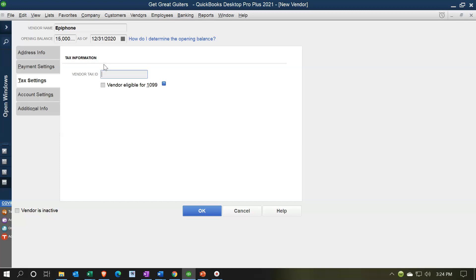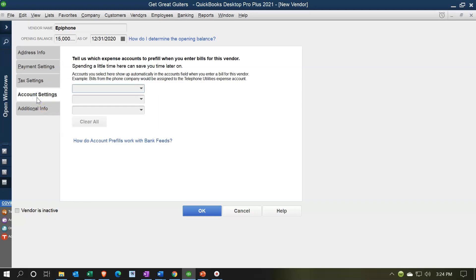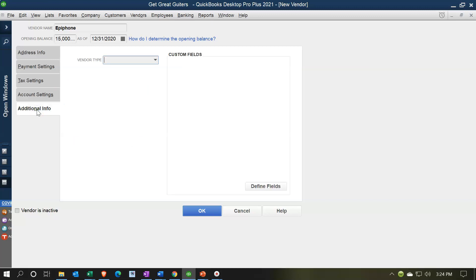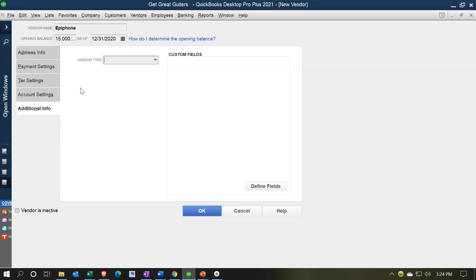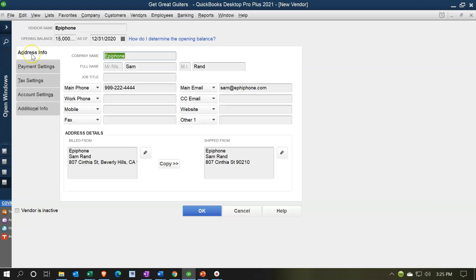Then we have account settings and additional information for vendor type — you could set up types like consultant and so on to help sort your vendors. Also note that if you want to make a vendor inactive — so you paid them in the past but no longer use them — you can make them inactive here. That's really useful because you don't want to delete the vendor but you don't want them cluttering your active vendor list.